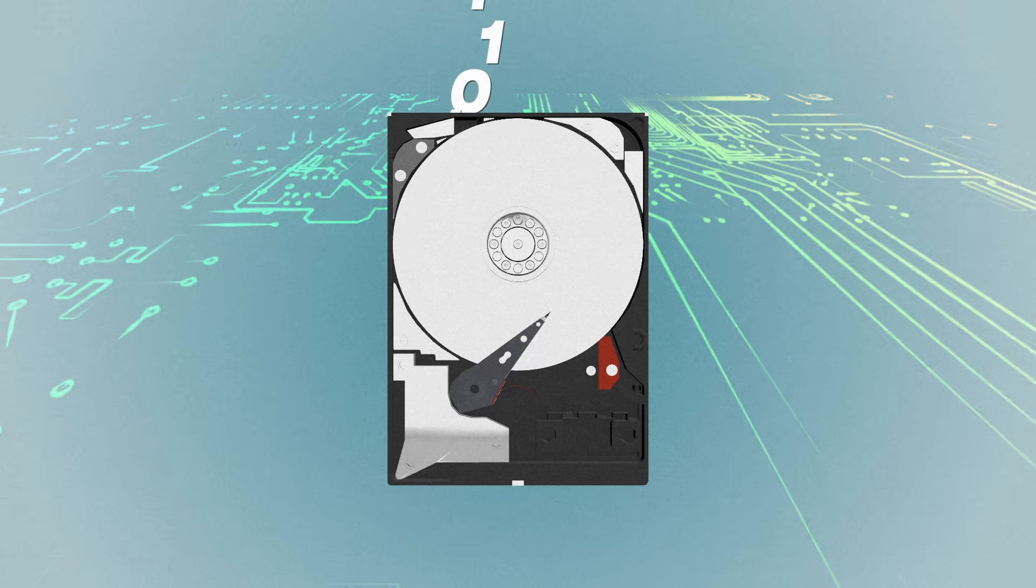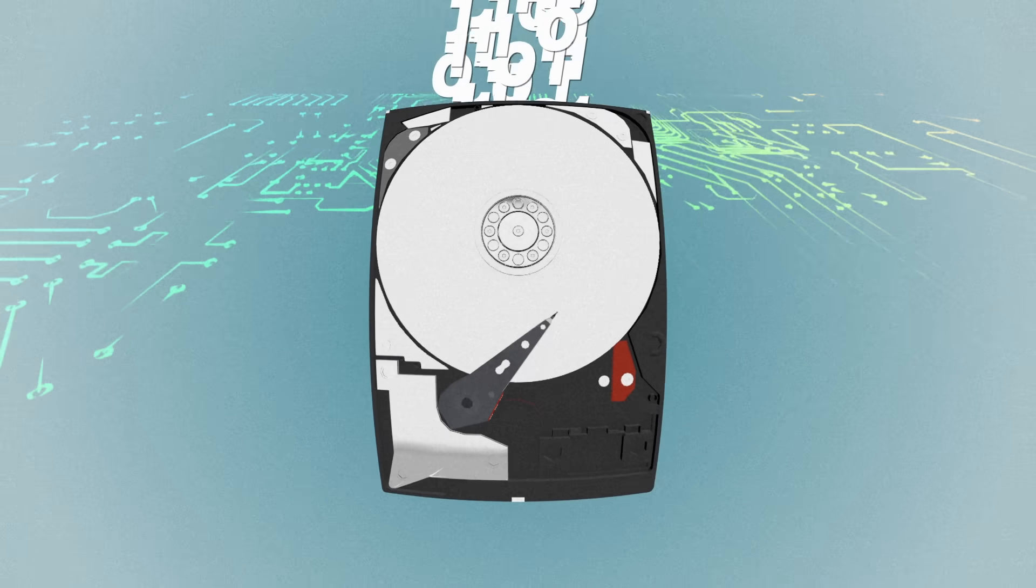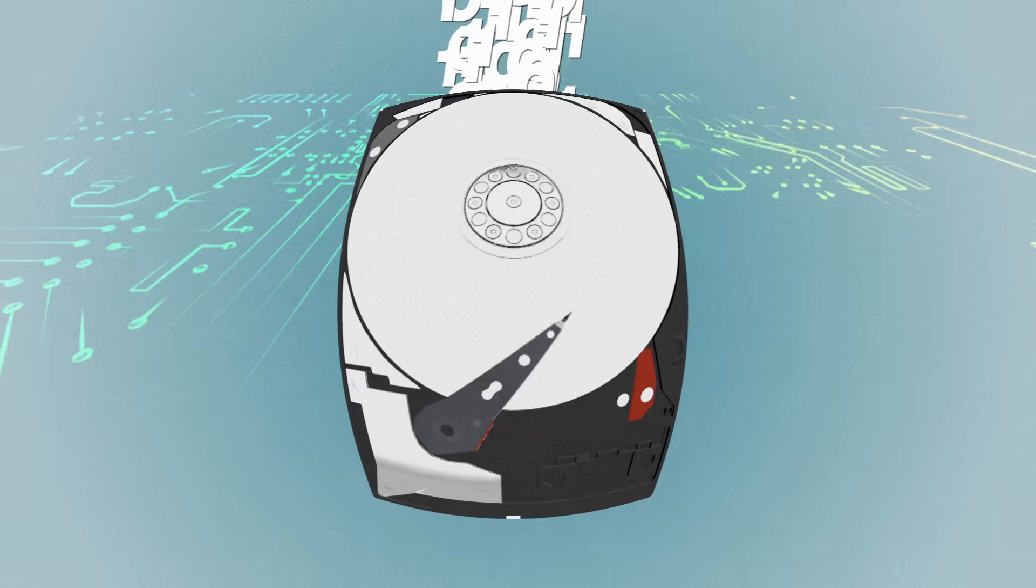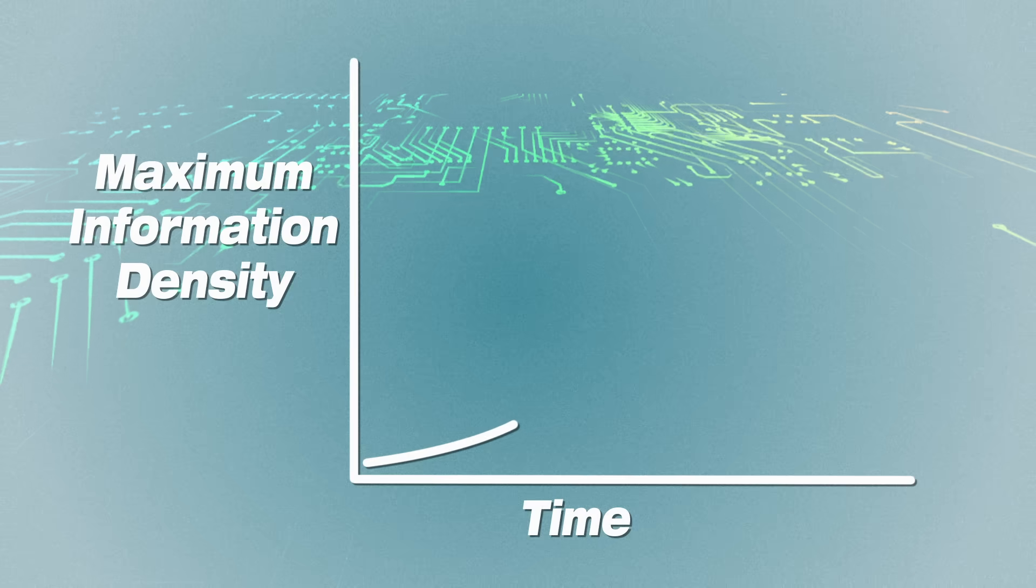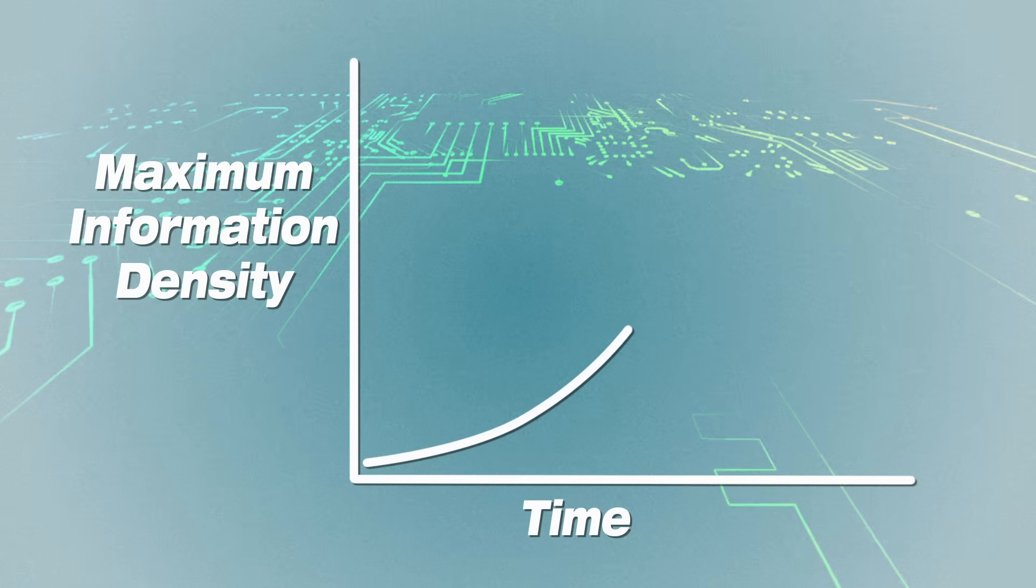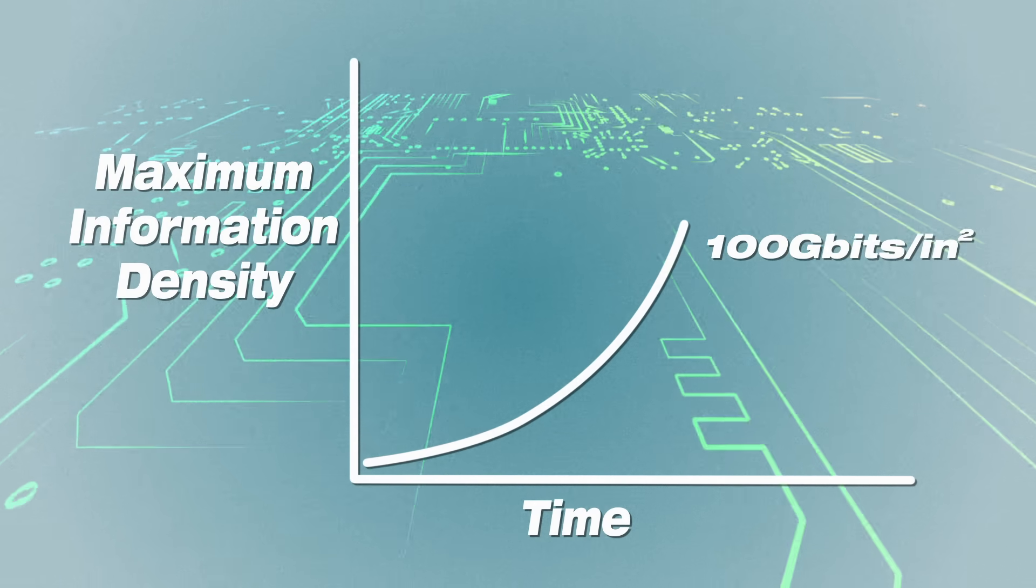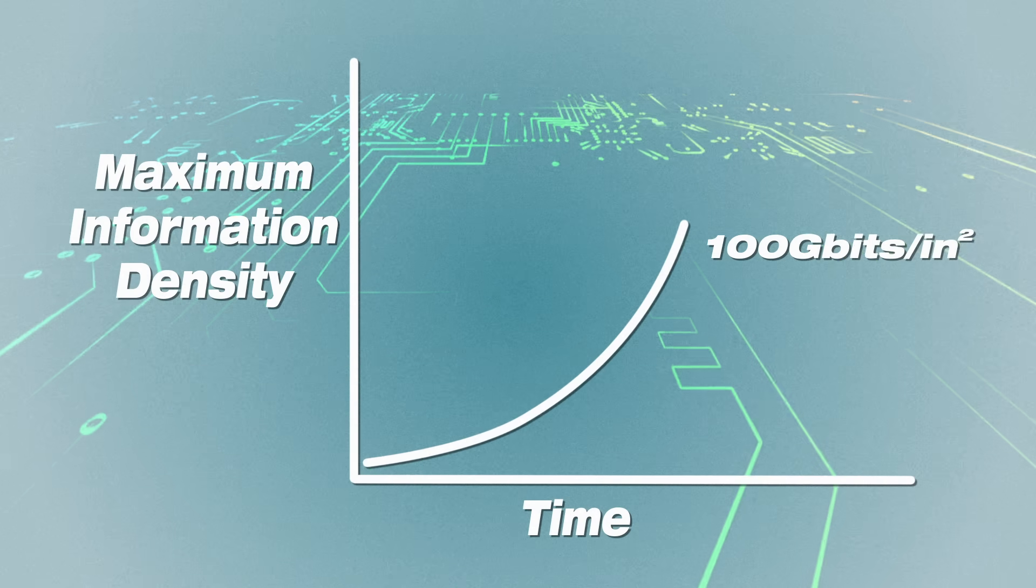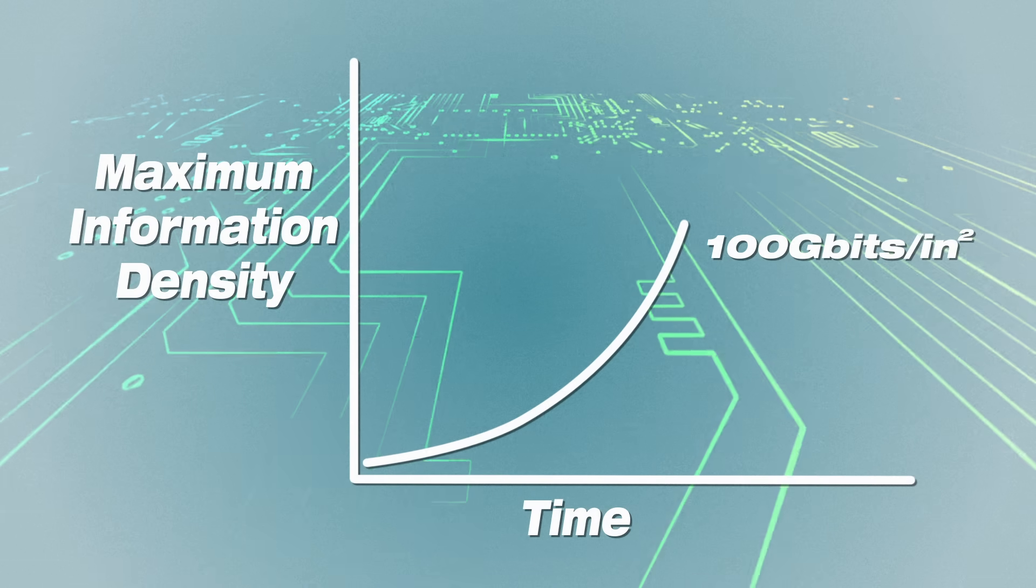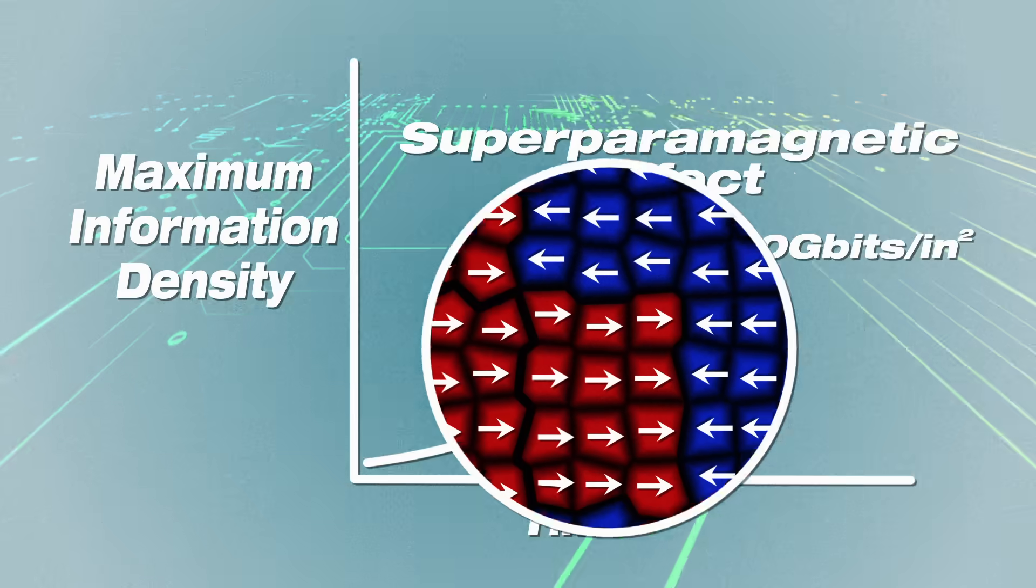For the past several decades, the exponential growth in computers' storage capacity and processing power has followed a pattern known as Moore's Law, which in 1975 predicted that information density would double every two years. But at around 100 gigabits per square inch, shrinking the magnetic grains further or cramming them closer together posed a new risk, called the superparamagnetic effect.